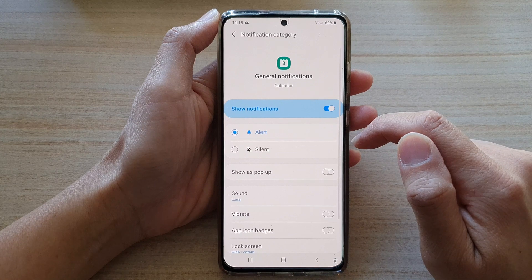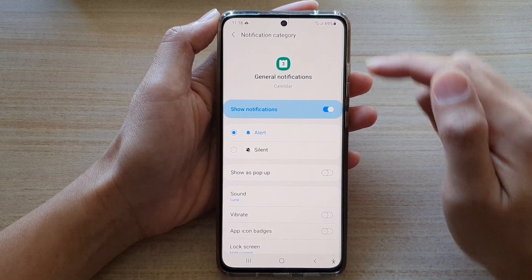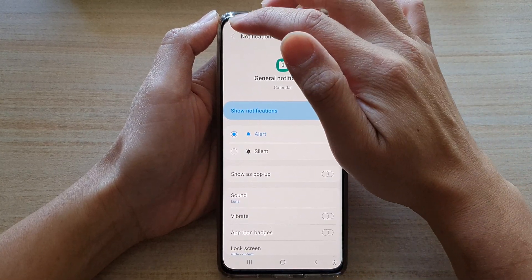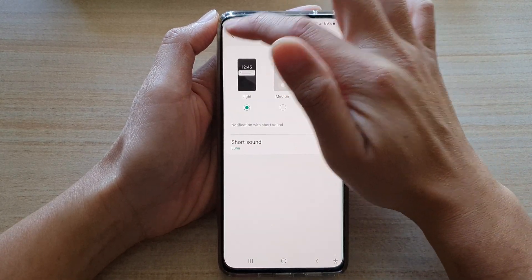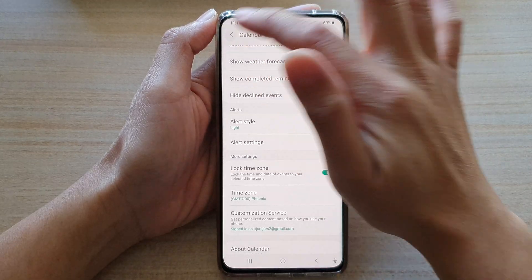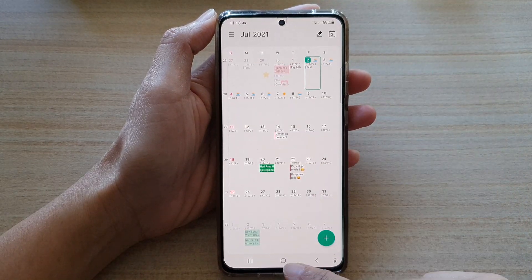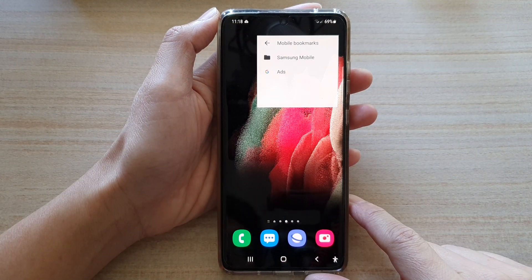And that's it — that's how you can switch it on or off. You can then tap on the back key to go back to your calendar, or tap on the home key to go back to your home screen.